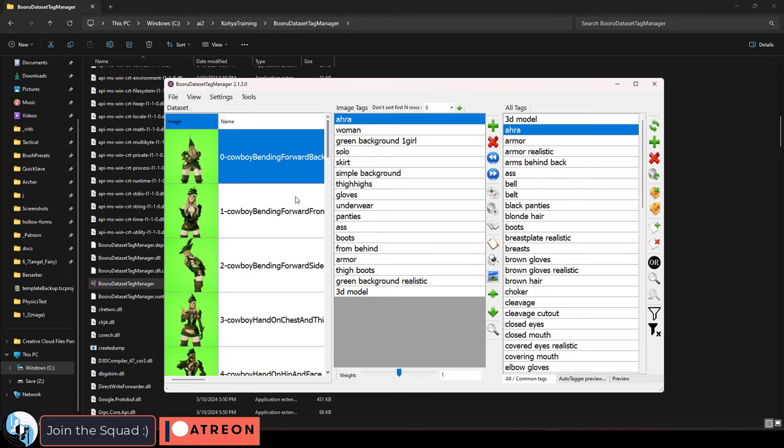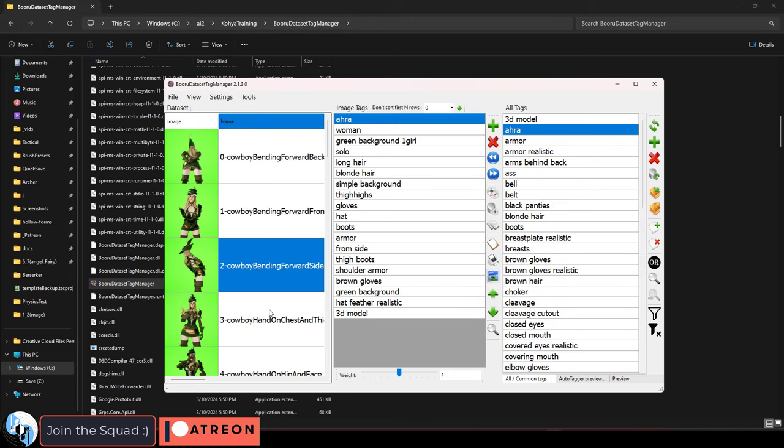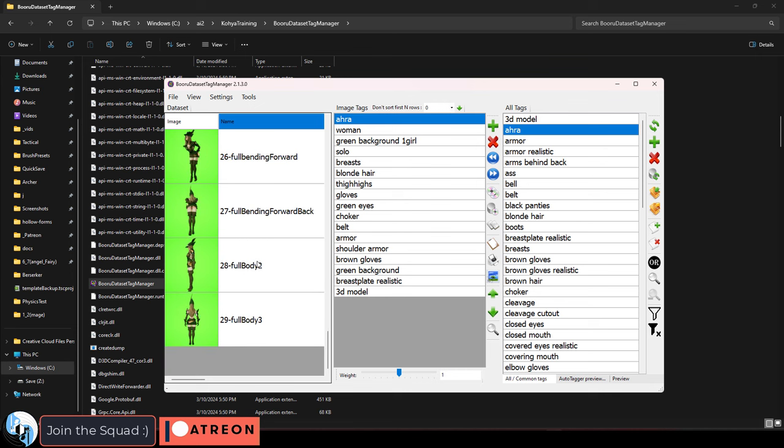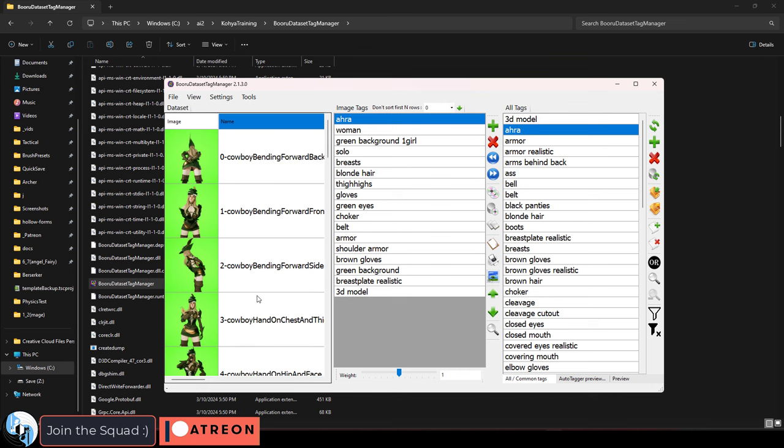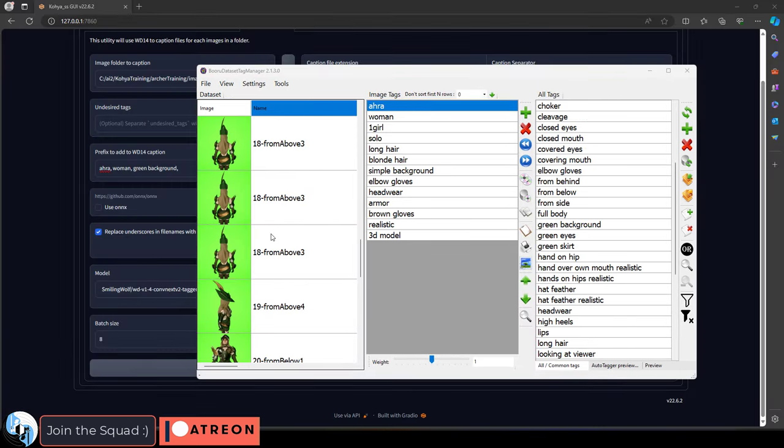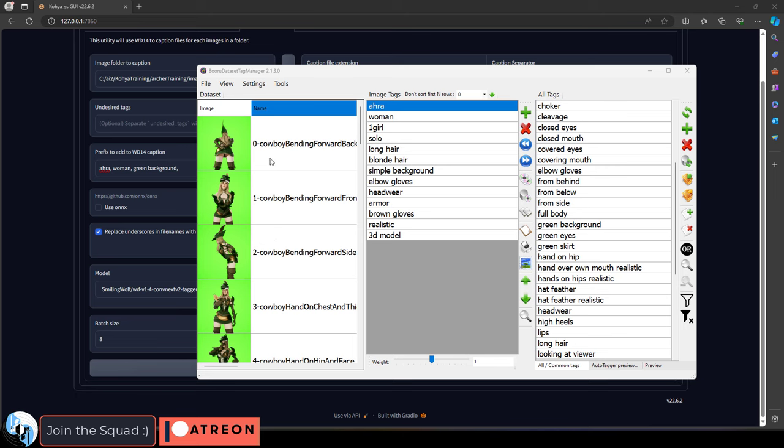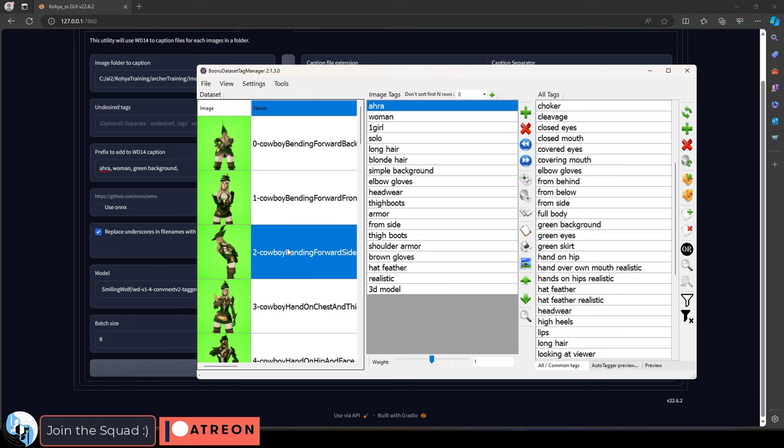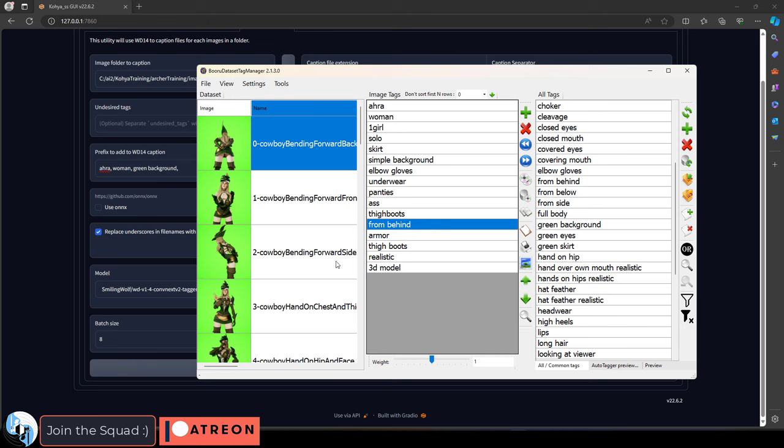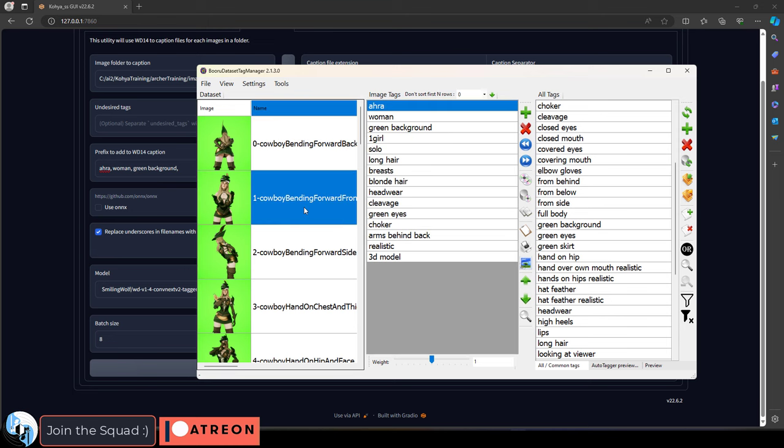Now from here, it will automatically load all your images and allow you to see the captions that the computer has generated for them. And you can see it will have done a fairly decent job describing each of them. For example, it picked up that this image was from the side view and that this one was from behind. And it's done that for every single image.